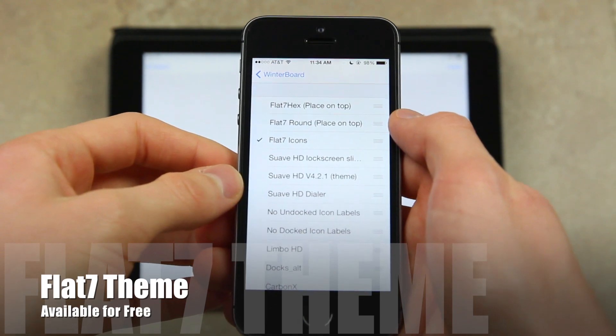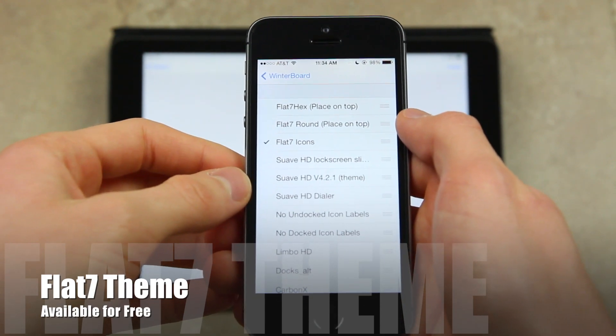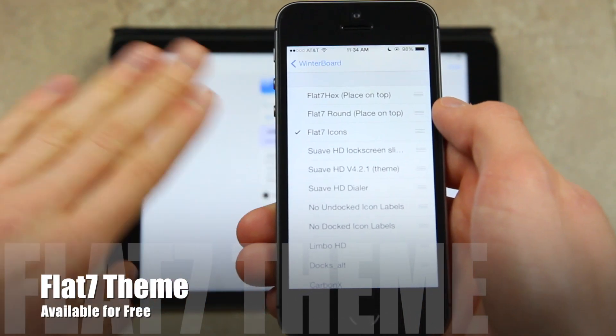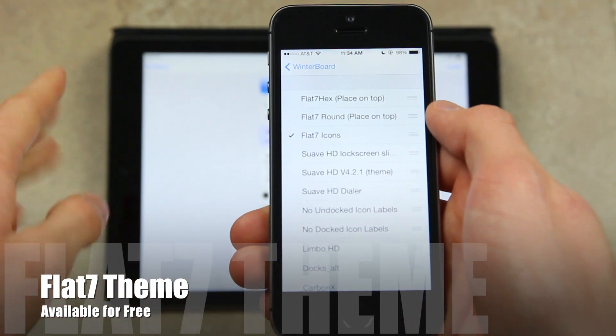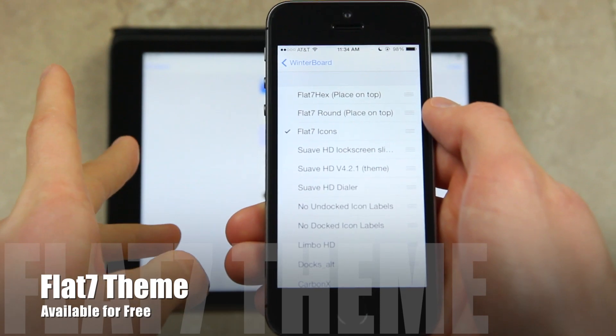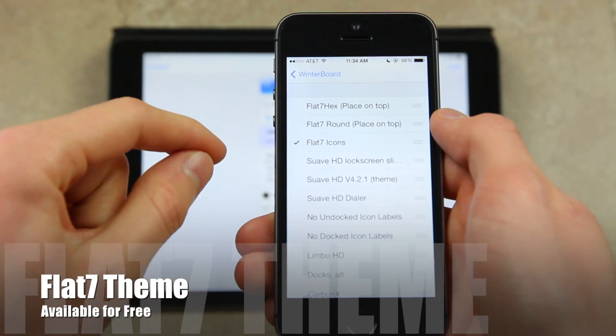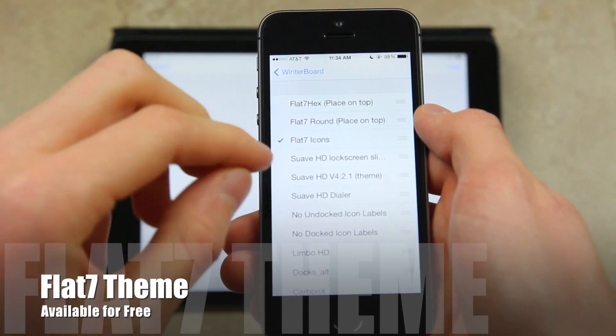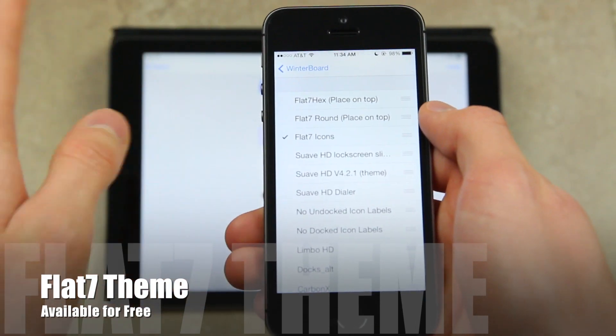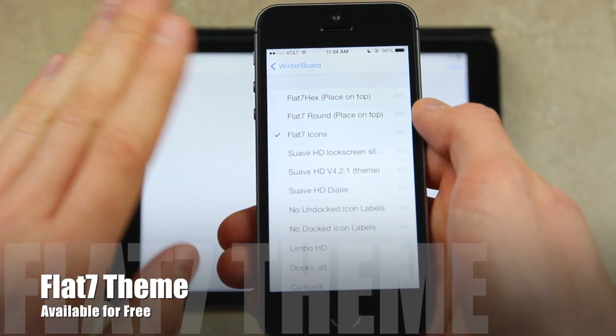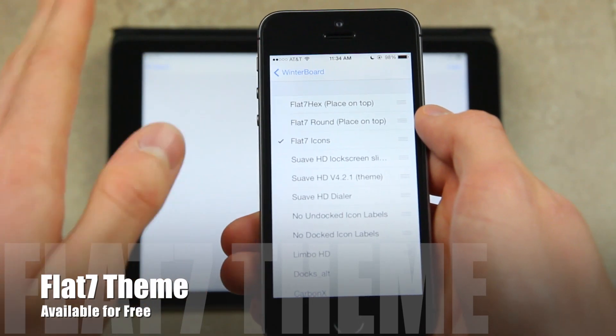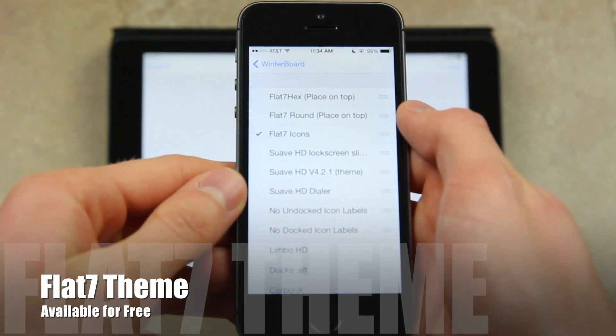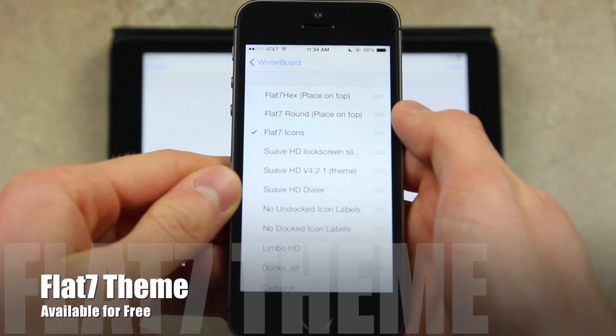It's Flat7. You can find it inside of Cydia by searching for Flat7 theme. Between flat and 7 there aren't any spaces, so it's just F-L-A-T-7 space theme, and you'll be able to find it in WinterBoard.